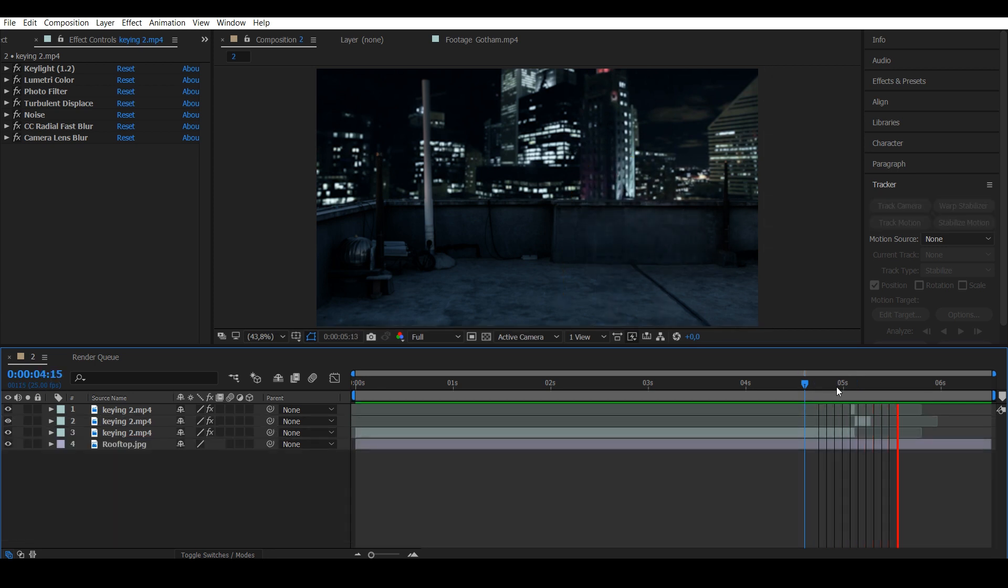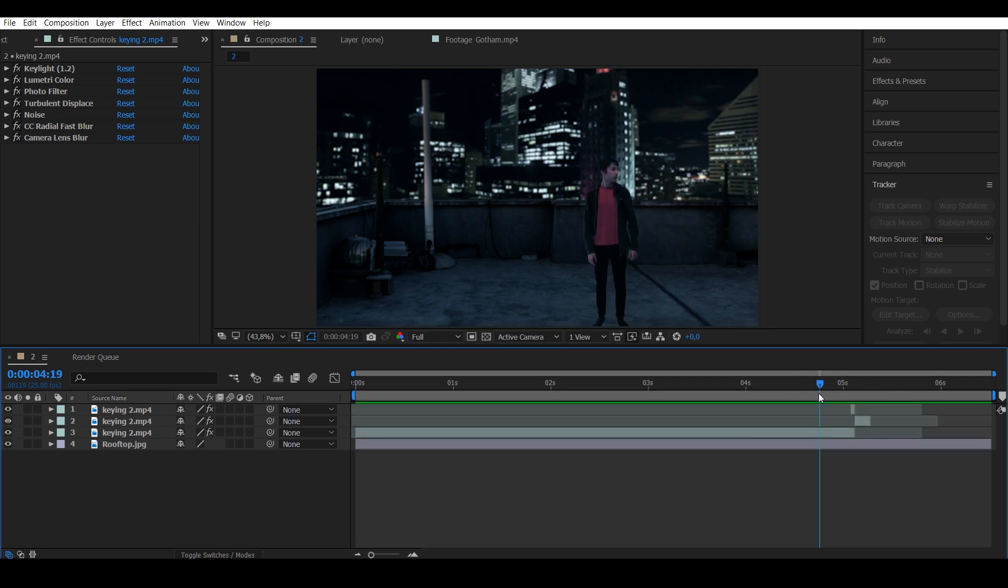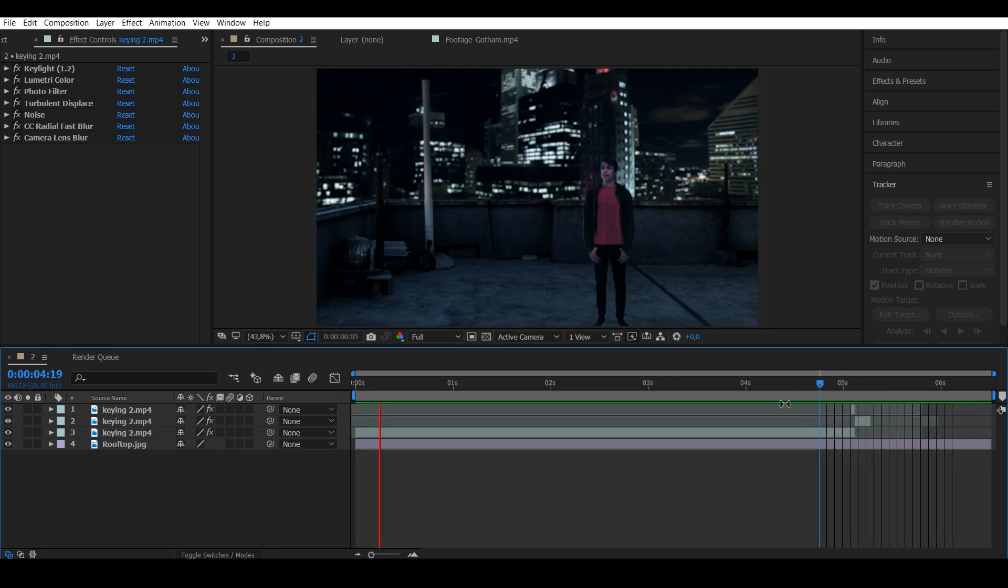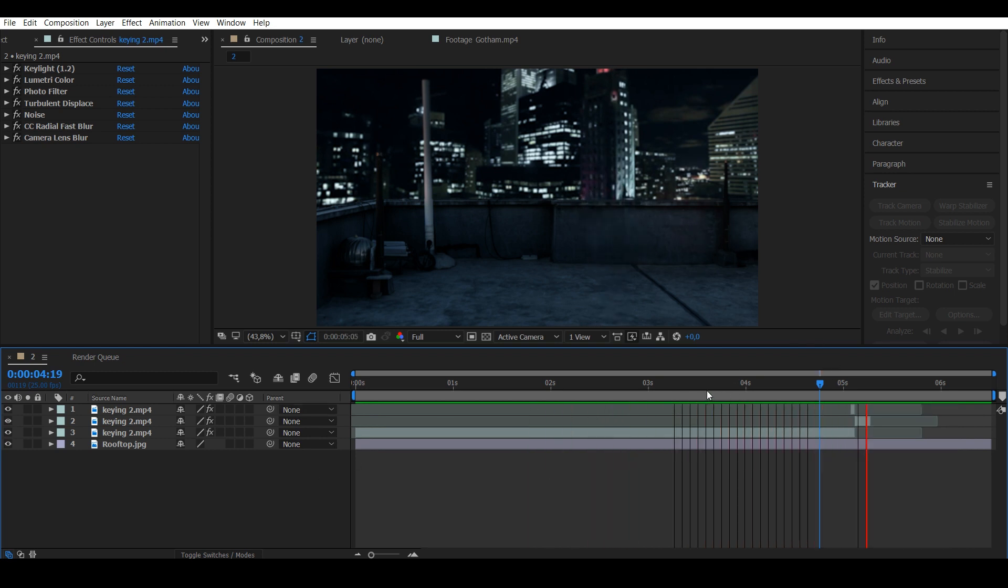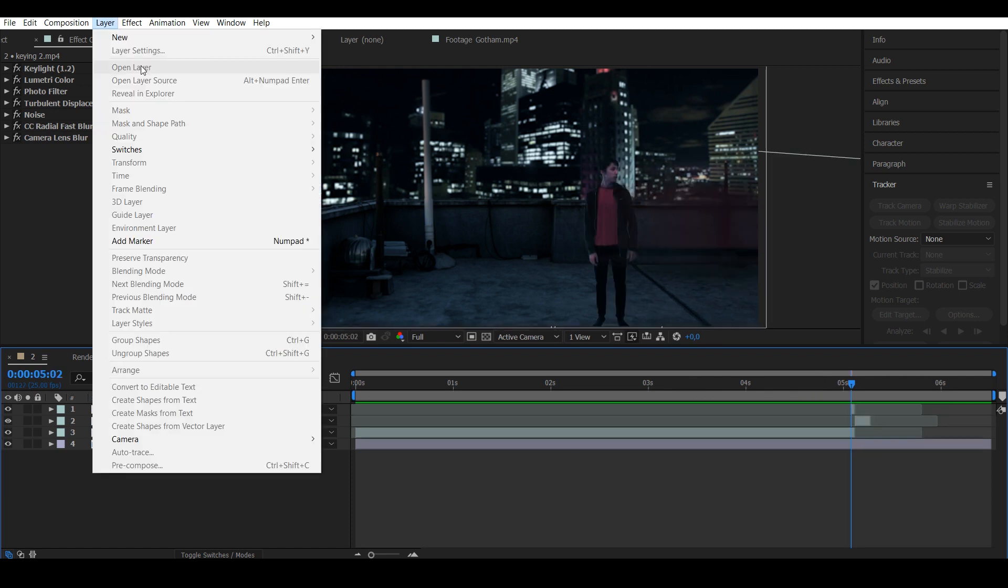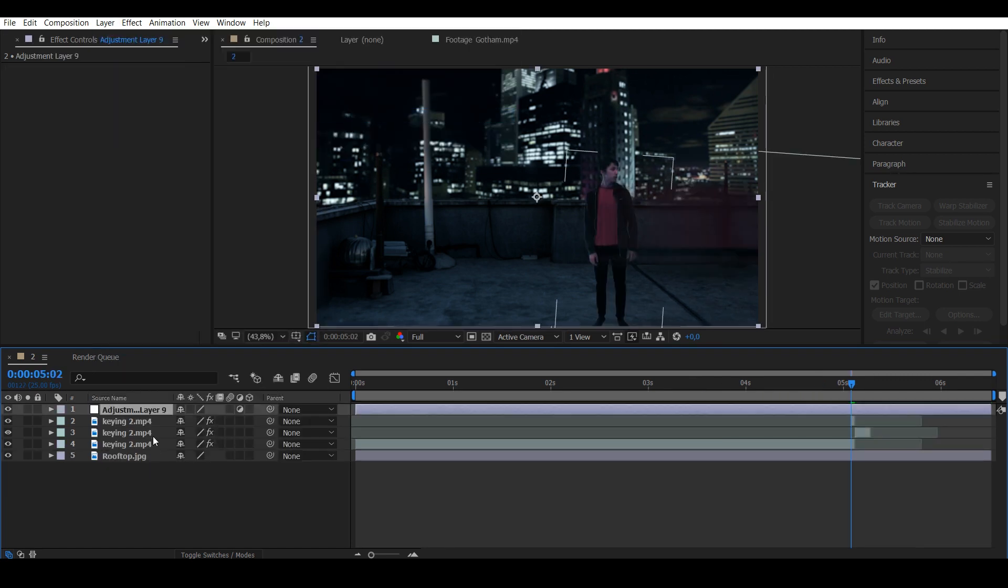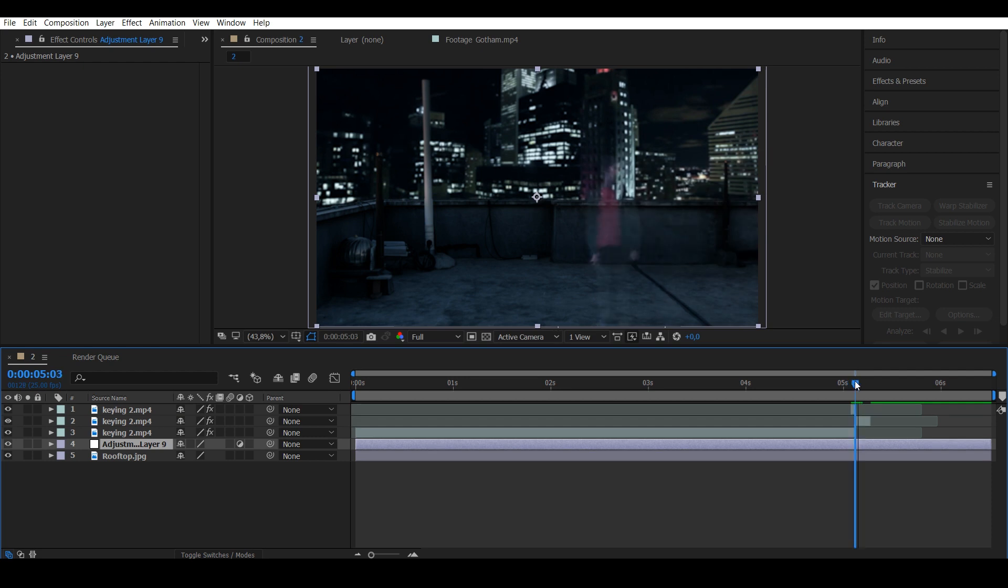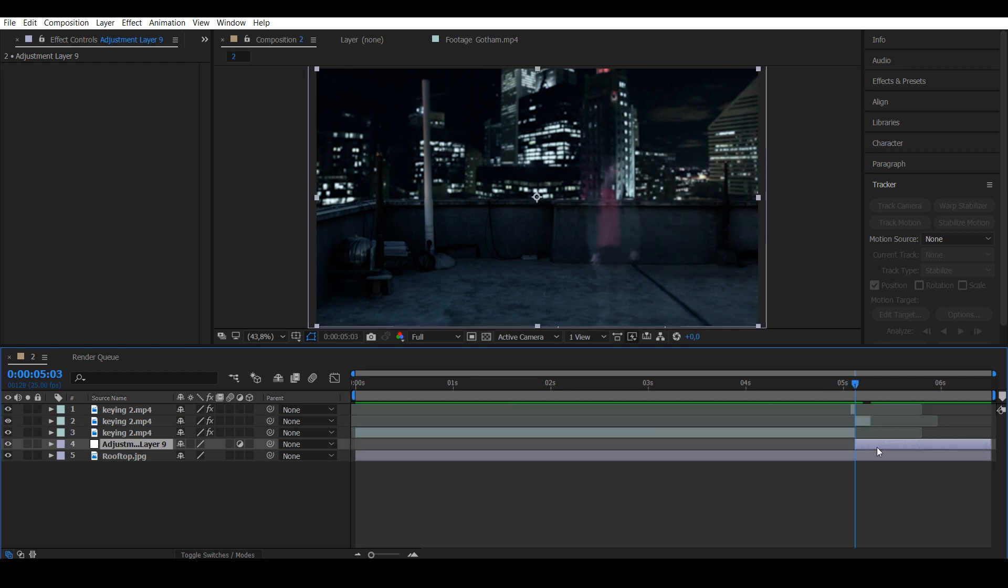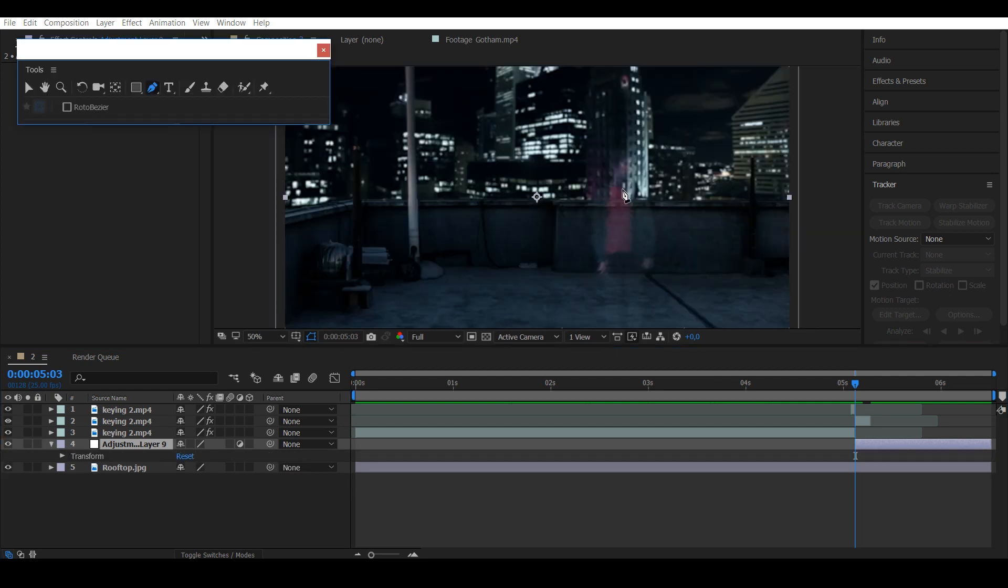I know it looks ridiculous at this point, but it's going to blend in with the other effects later. Add a new adjustment layer below the actor layer and make it start just when the actor runs off. Take the pen tool and draw a mask, and put the feather to 50.